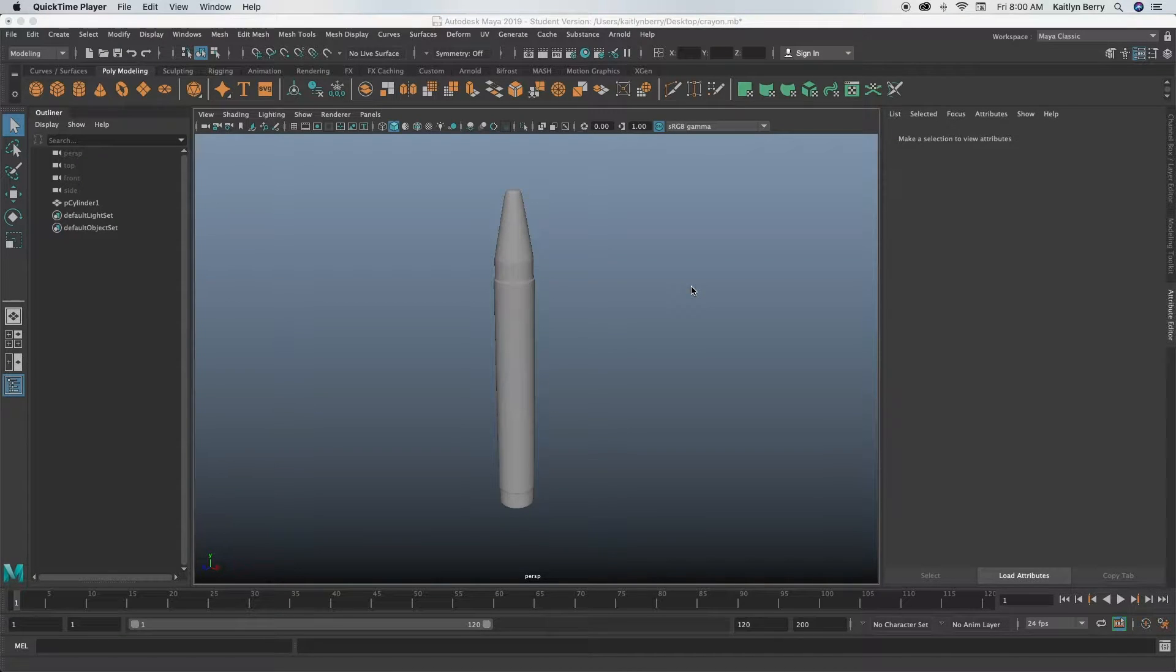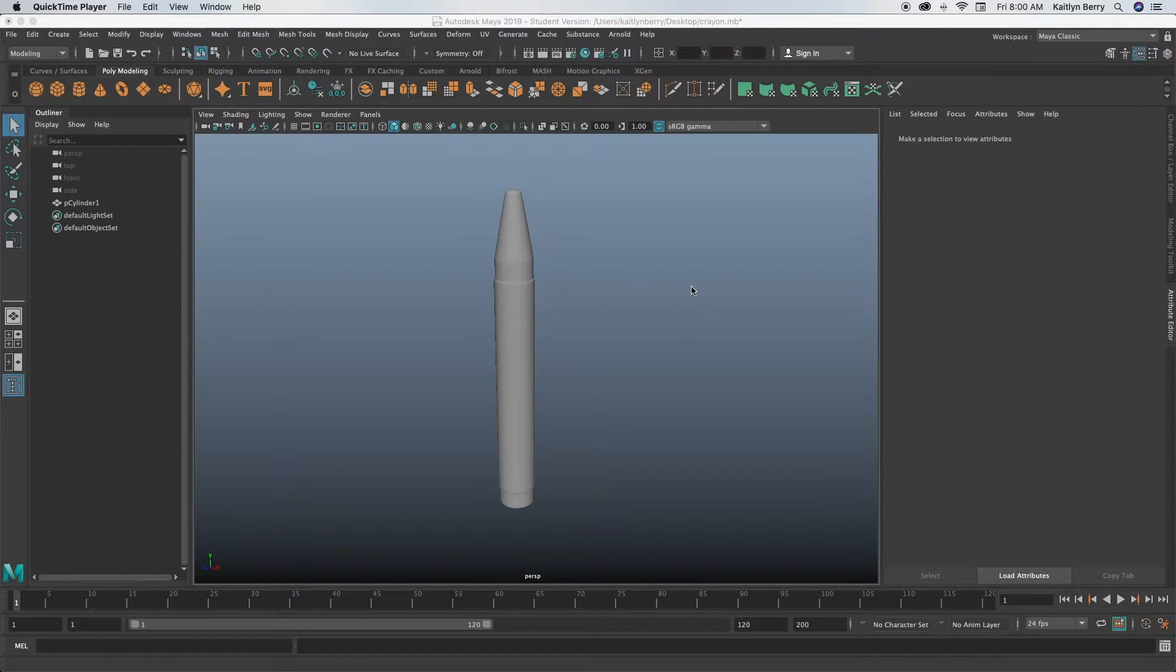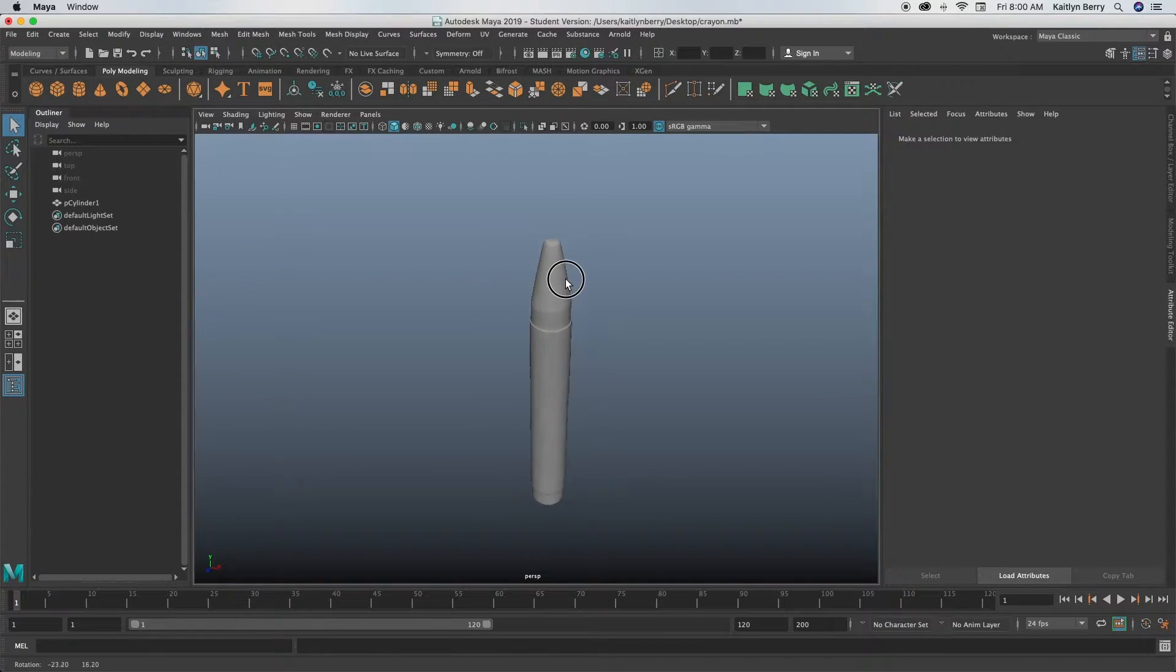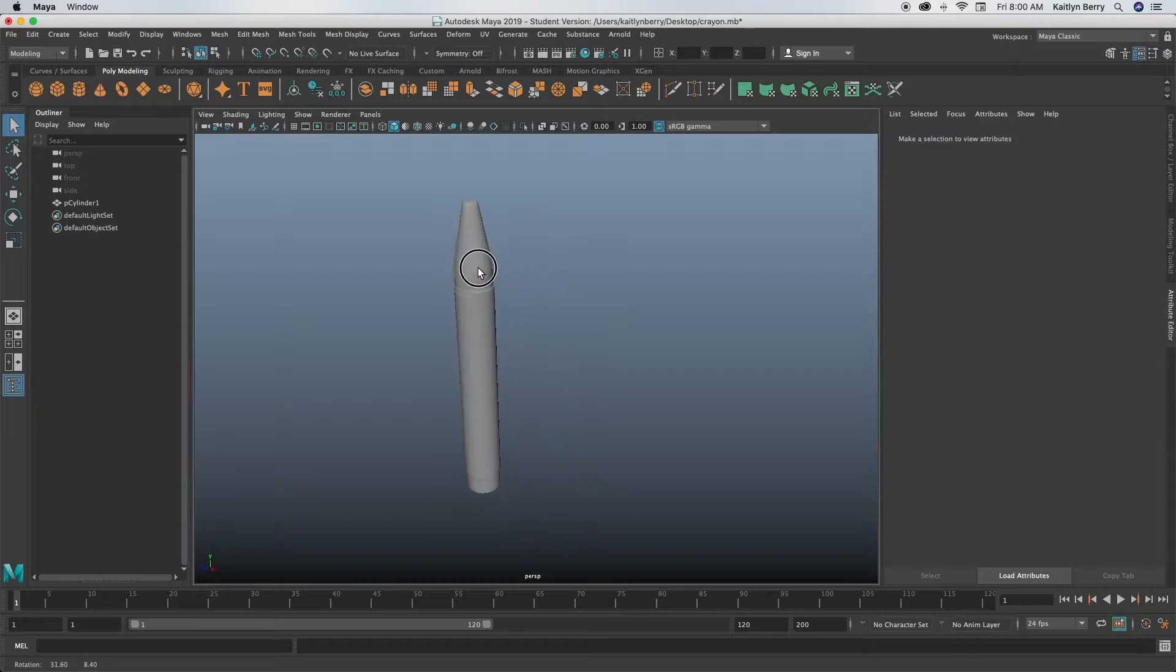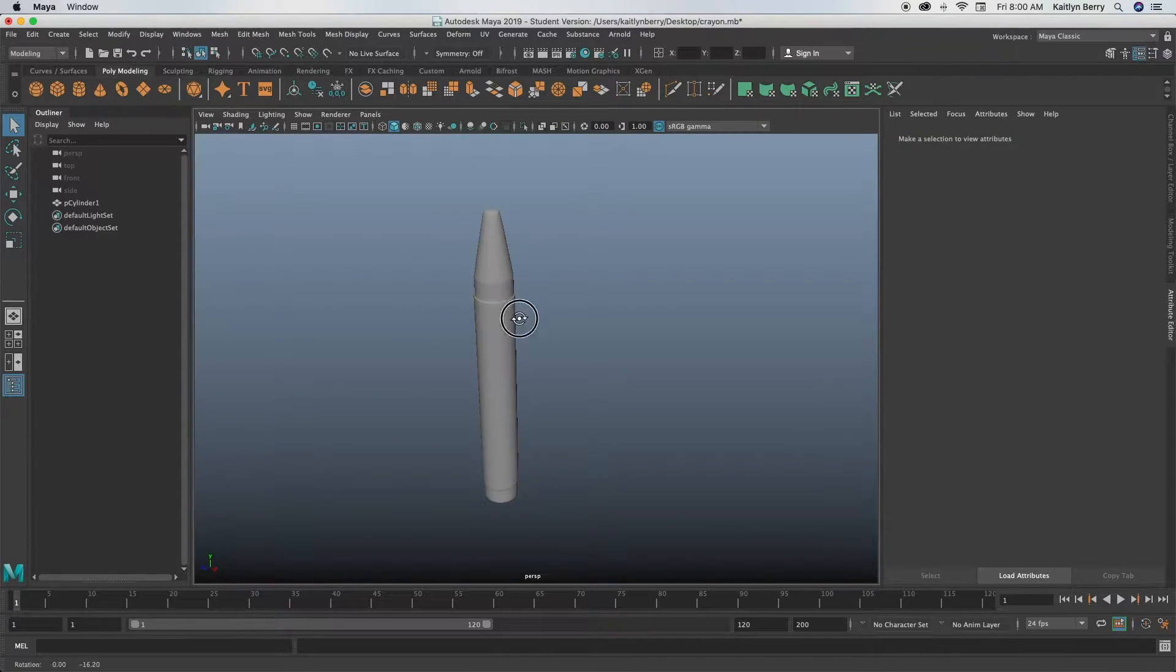Okay, hi guys! So today what we're going to be making is a super simple crayon. I actually just made this and I think it's pretty simple, but I think it turns out pretty nicely. So we're going to go ahead and just open up a new scene.